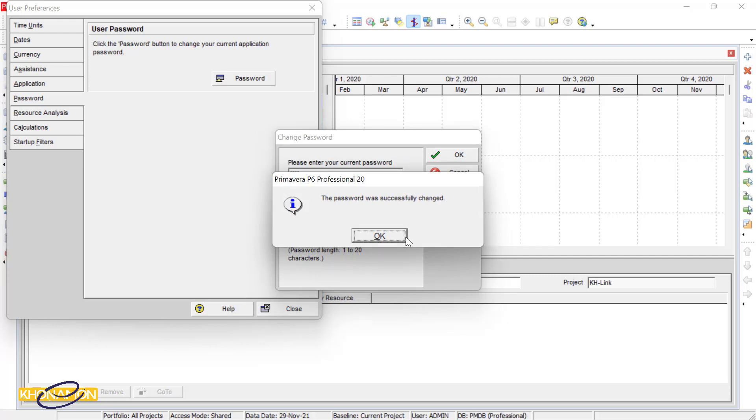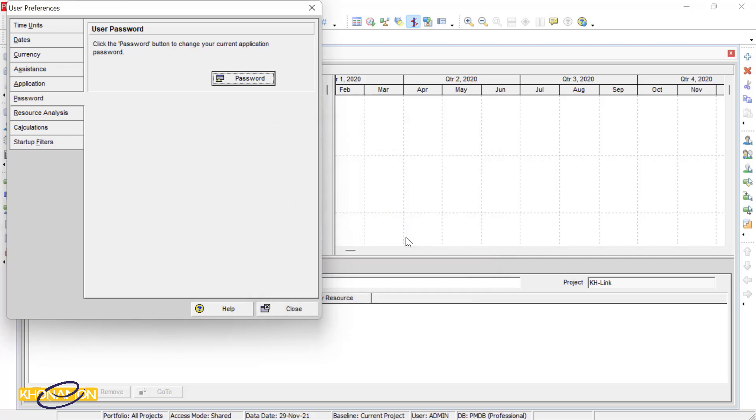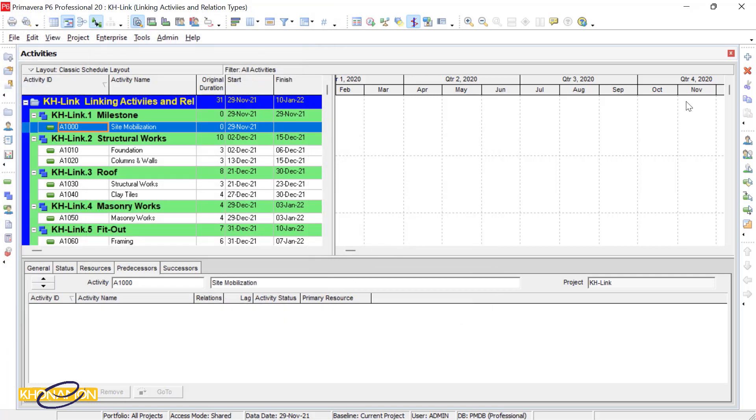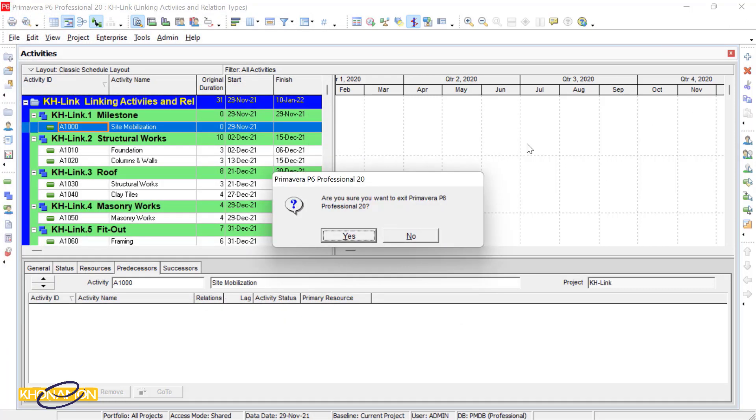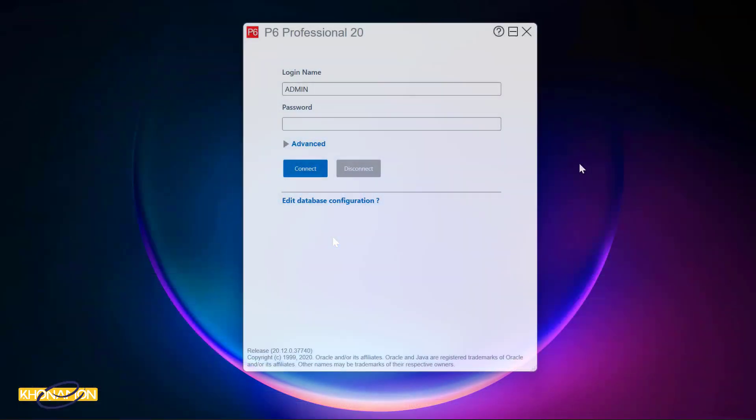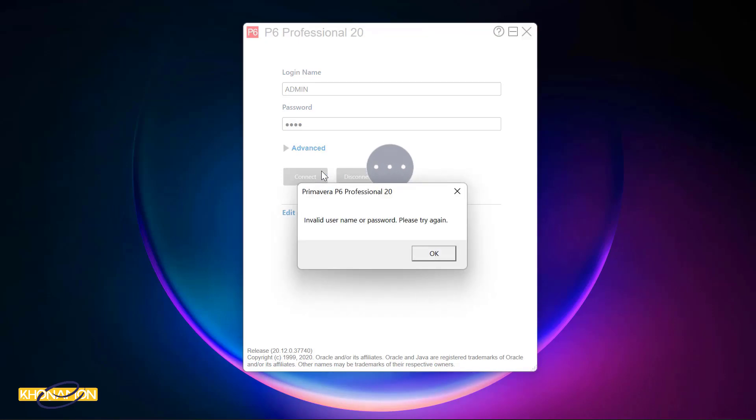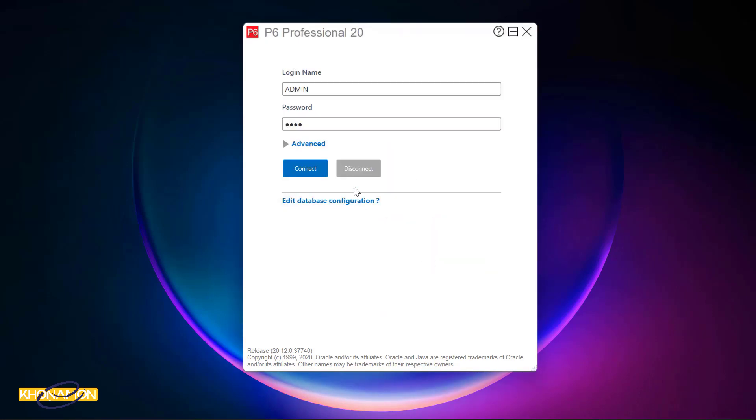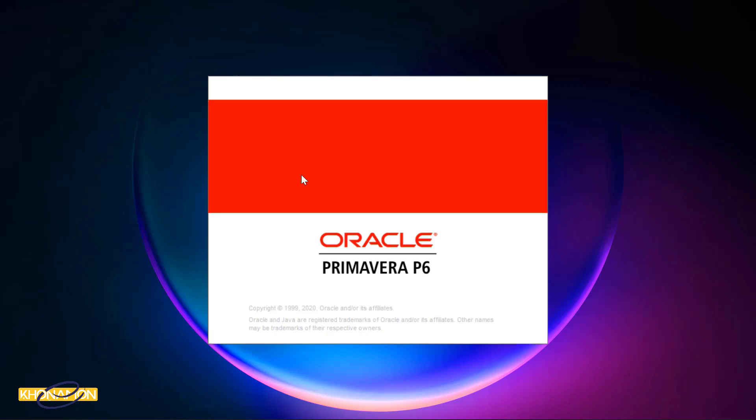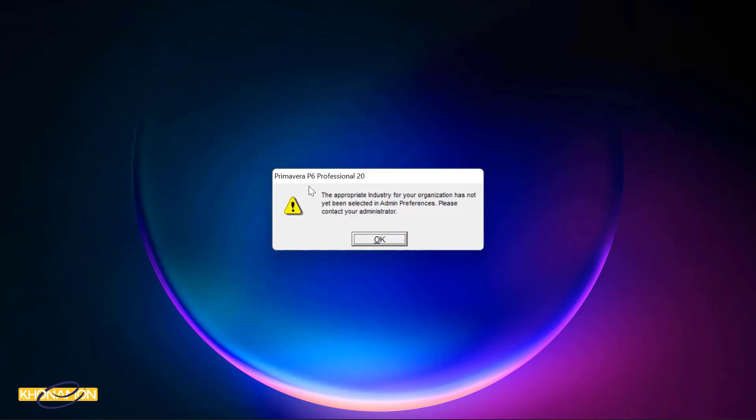I close Primavera and open it again. I try the old password: 1234, and press on connect. It is wrong. Now 1234 and press on connect. As you see, it is successfully changed.